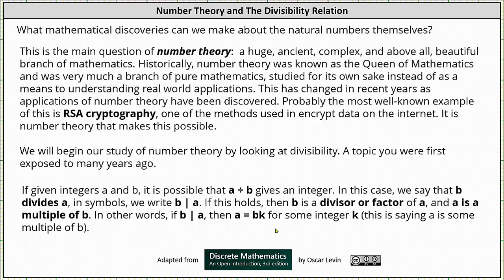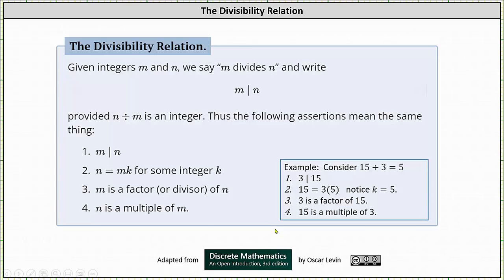All of this is summarized in what's called the divisibility relation, which states: given integers M and N, we say M divides N and write M vertical bar N, provided N divided by M is an integer. Thus, the following assertions mean the same thing: M divides N, and N equals M times K for some integer K.